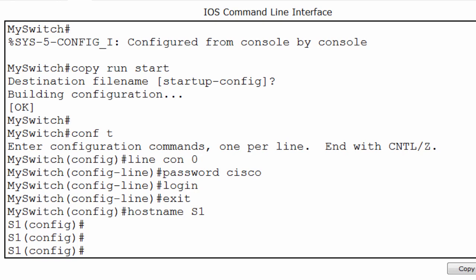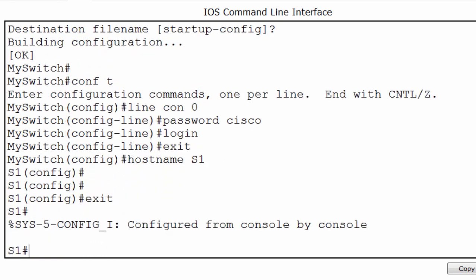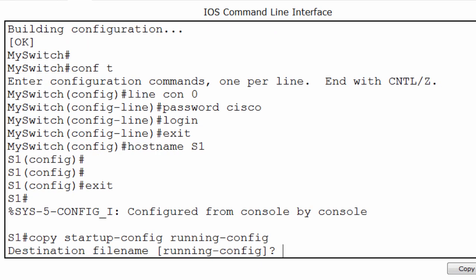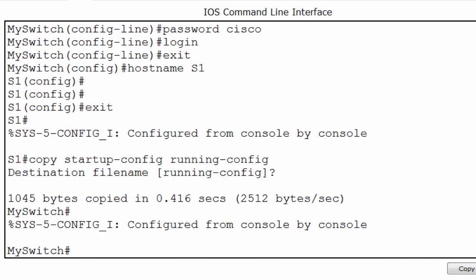I can revert back to the previous saved configuration by exiting to privileged exec mode and copying, not the running config to the startup config, but the opposite — I'll copy the startup configuration to the running configuration. This will load the startup configuration file into RAM and make it the new running configuration. I'll press enter and accept the default, and you can see that the switch has changed names back to my switch. Note that this does not completely erase the running config, but rather the configurations in the startup config will be merged into the running config. Knowing how to save your configuration, erase a configuration, and reload the switch is an important skill to master.